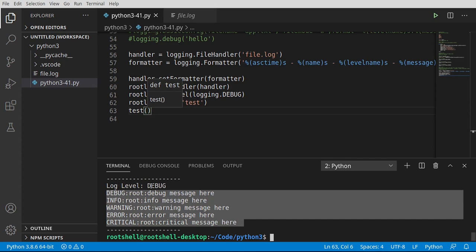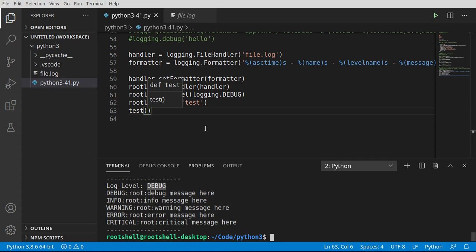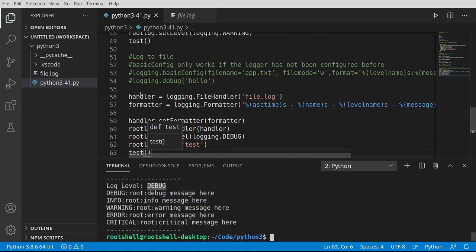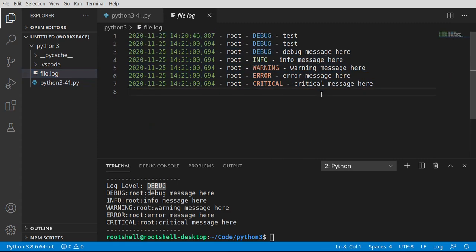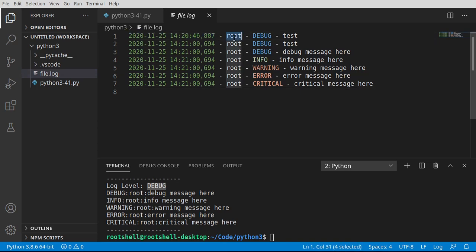And we can even call our test function. And because our log level is at debug, and because we have set the handler and the formatter, we can go back out to our file log and there is our information. It is beautifully formatted. So we have the date time, we have the logger, we have the level, we have the message. And you can see how it even color codes it for us. This is just super impressive.